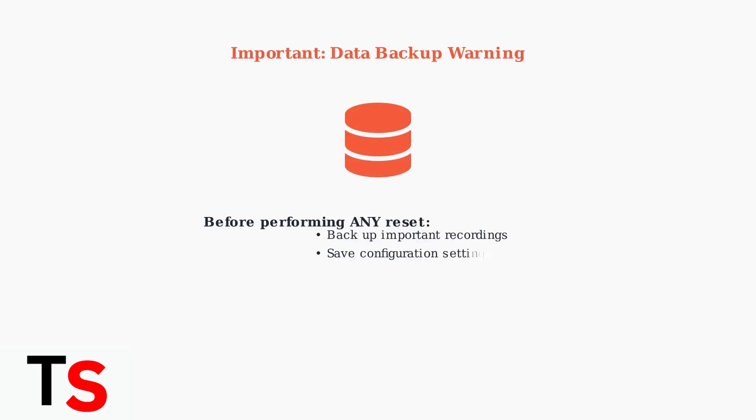Important reminder: always back up any critical recordings or data before performing a password reset, as the process will erase all existing information on your device.